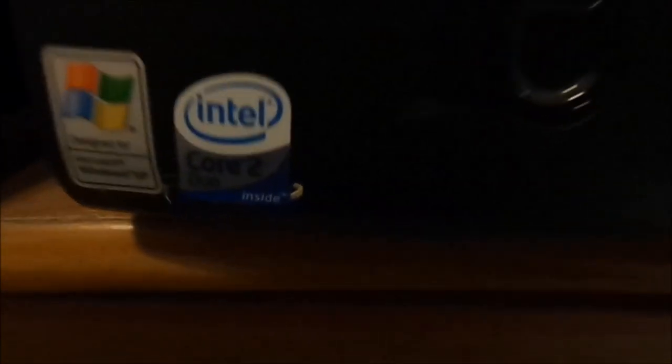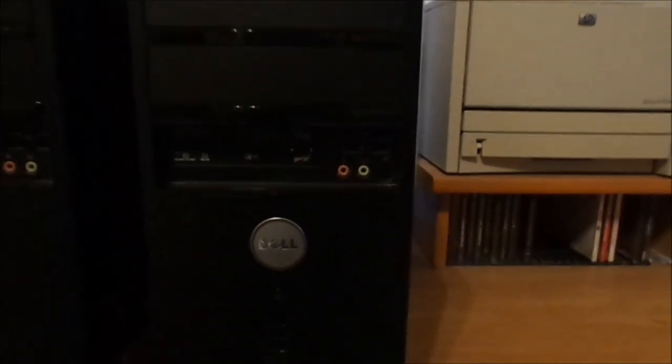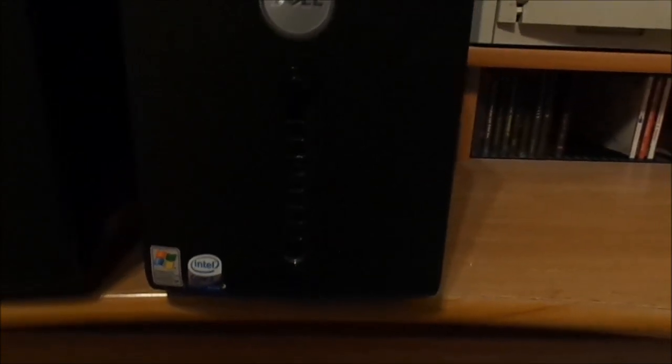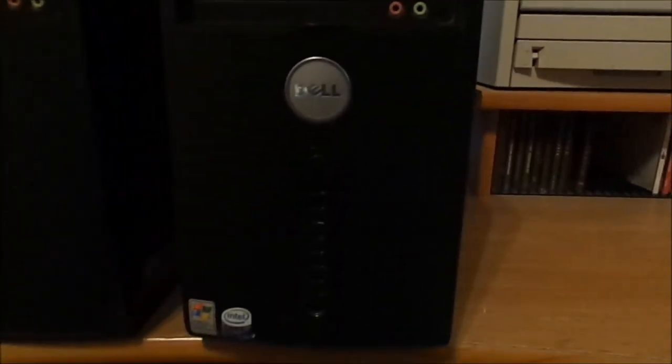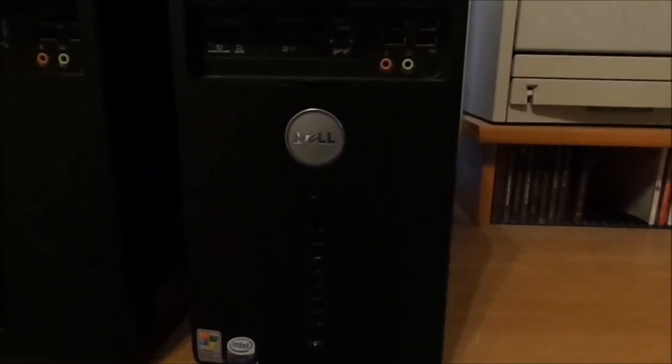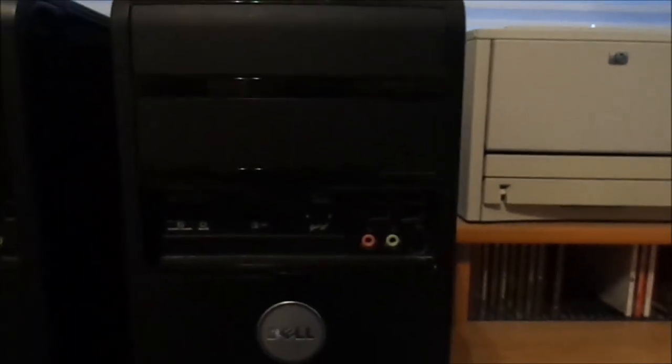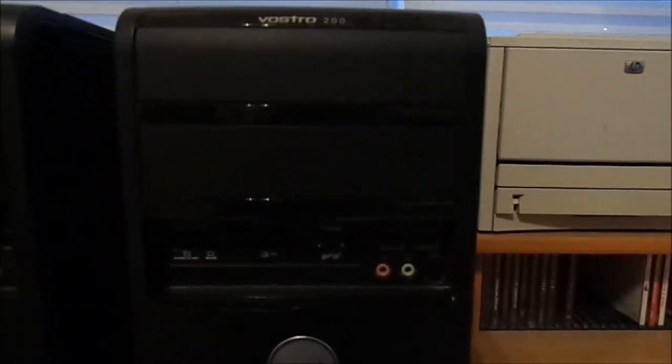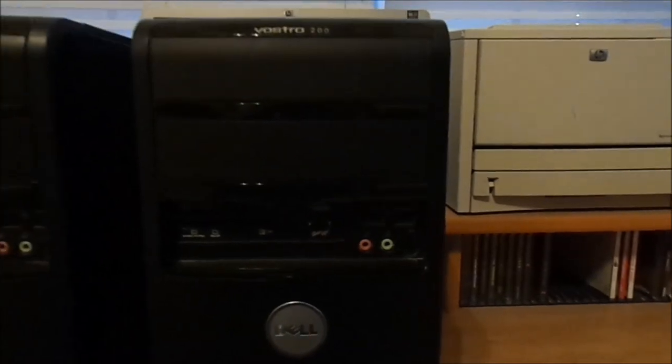As most of you guys probably know, this has the Core 2 Duo inside. The original one was a 1.86 gigahertz Core 2 Duo CPU, and I put in an E8200, which is a 2.68 gigahertz Core 2 Duo.